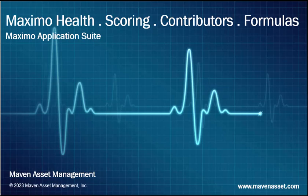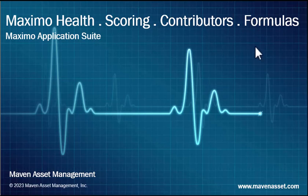Today, we're going to explore the critical role that formulas play in Maximo Health. In this video brought to you by Maven Asset Management, we'll demonstrate how formulas are used to help calculate an asset health score.